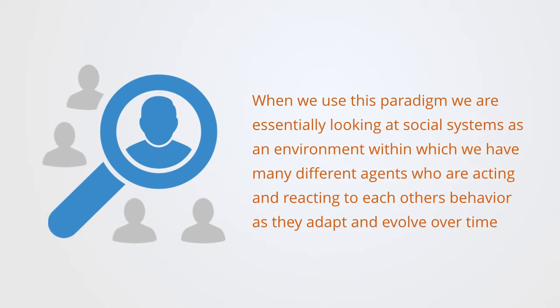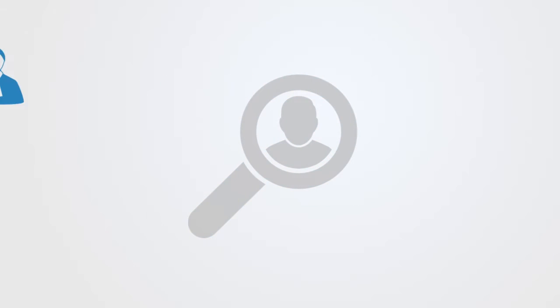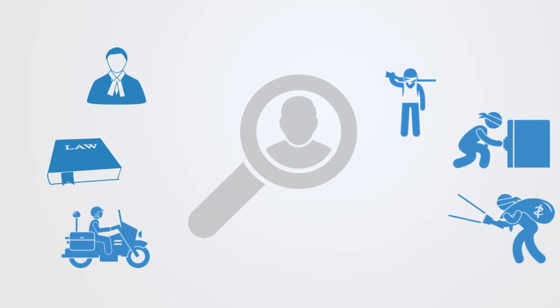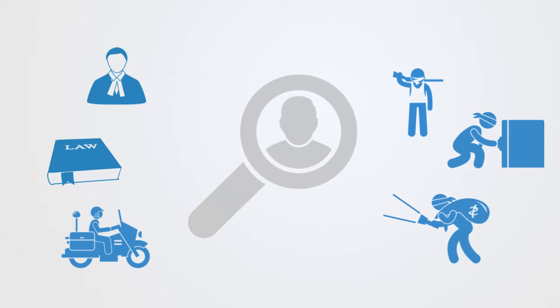A good example of this would be the world of organized crime, where we have a social system consisting of law enforcement agencies and criminal networks who each have counteracting agendas and they're acting, reacting and adapting to each other's behavior, creating a very dynamical system.